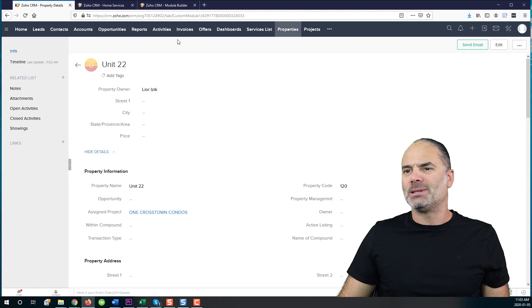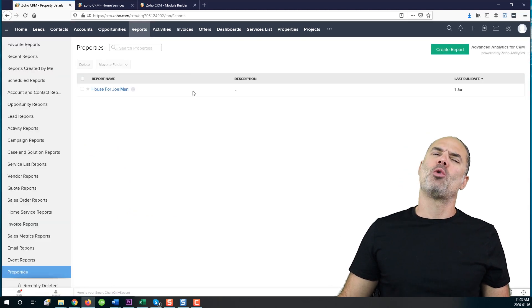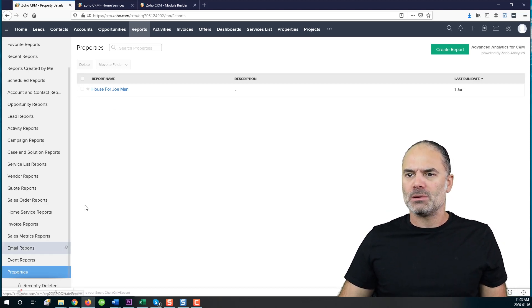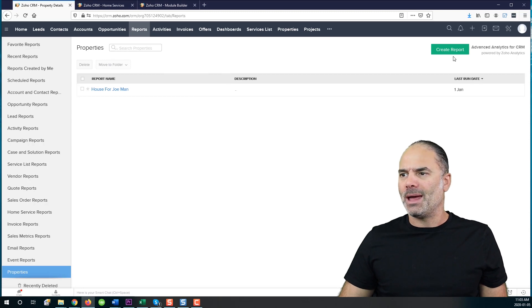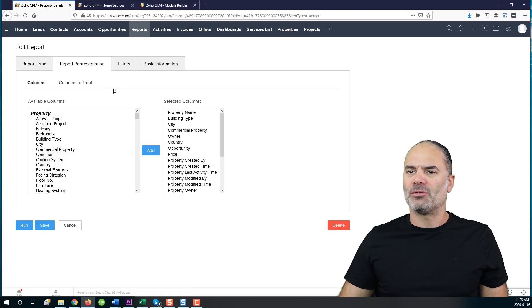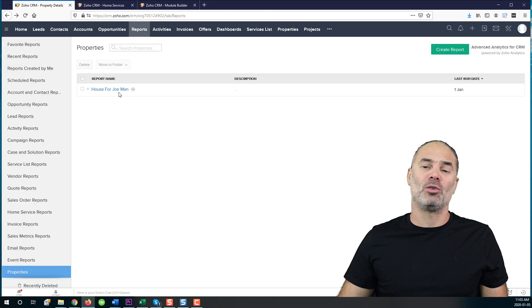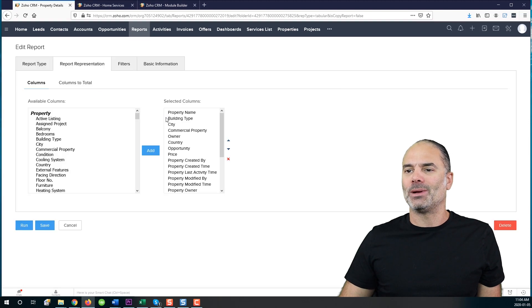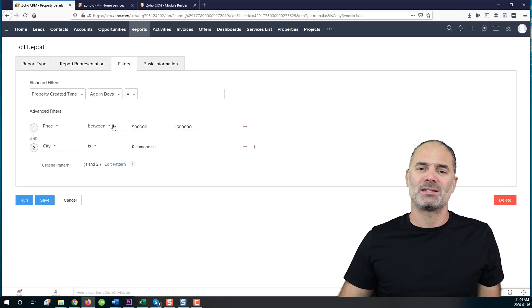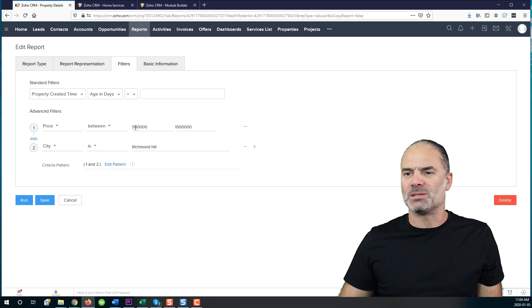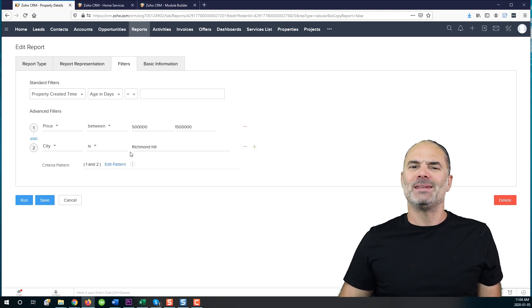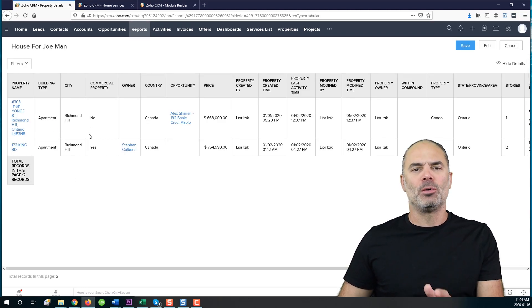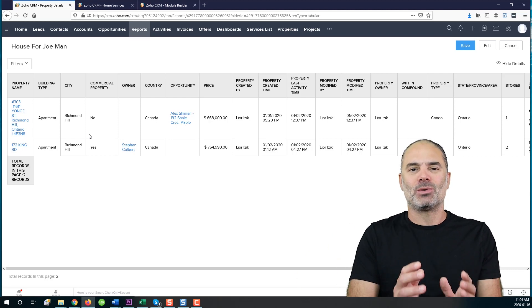And let's assume that I want to show properties for a client. I can go to the reports. I have created the properties report. And whenever I will go here, for example, this is specifically a house for one of my clients because I already created the criteria. In the filters, you can see that the price for this client is between $500,000 to $1.5 million. And the city must be Richmond Hill.